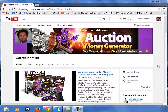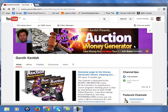Hi, this is Gareth Kentish, and this is a short video just to show you what a YouTube channel can actually look like. In the example you see here, the YouTube channel for the Money Generator Series — each piece of information is represented in a panel that can be edited just by clicking on the pencil button that you see here.